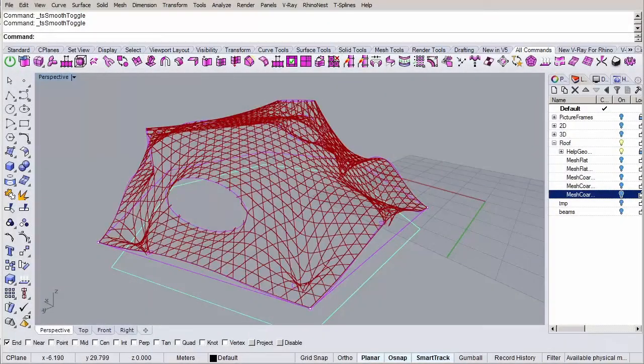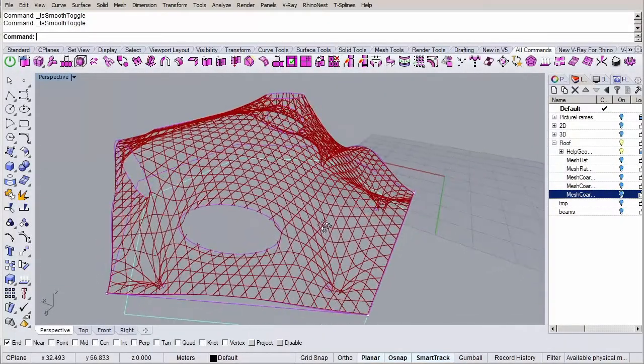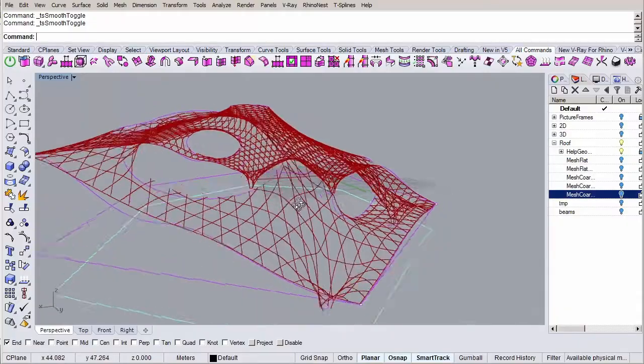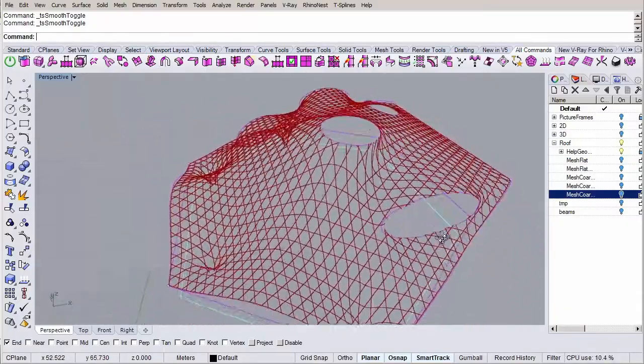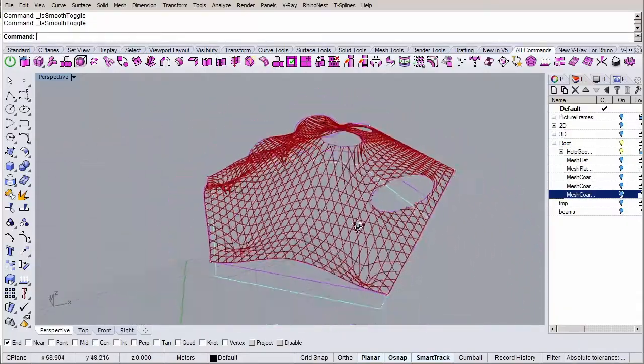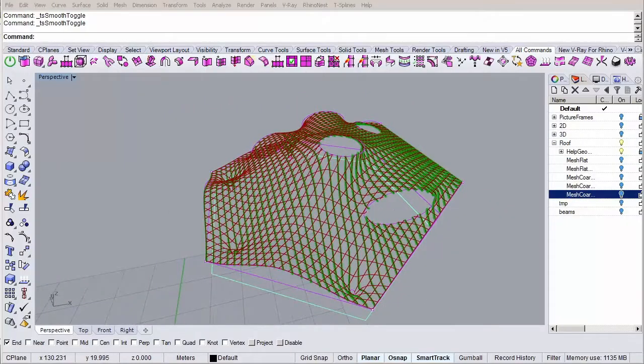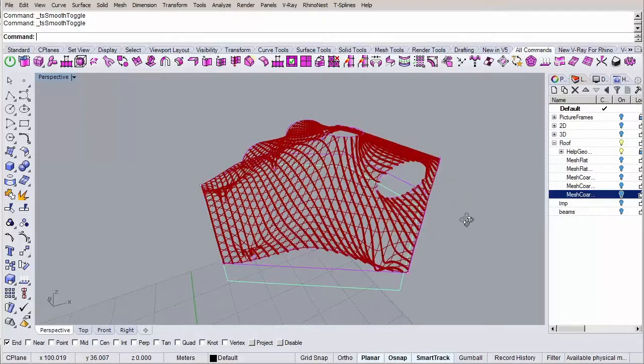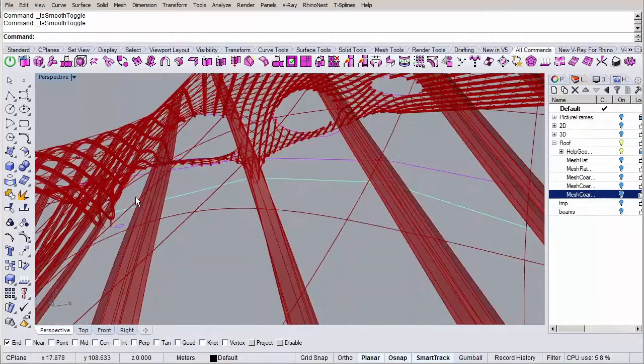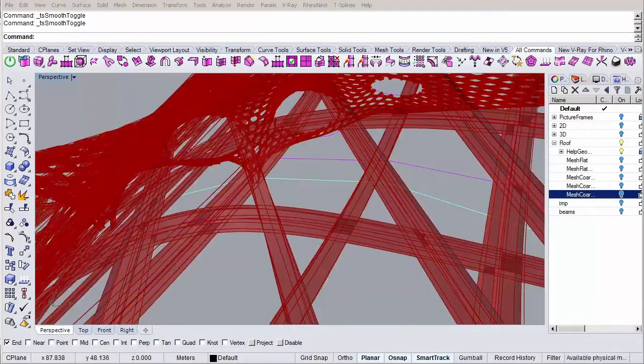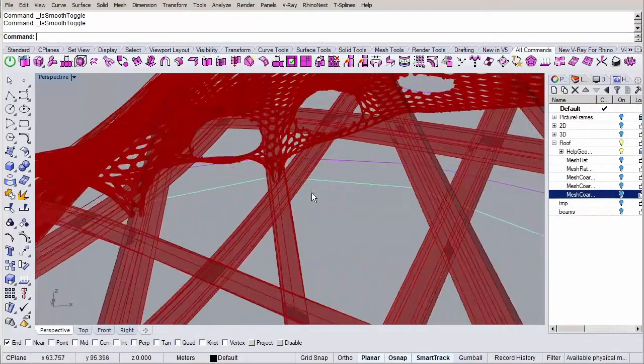When we've got our final roof shape, we're going to project our pattern we've generated earlier to it. And finally, we'll use Grasshopper again to generate the wooden beams that are weaved together in a very cool and interesting way.